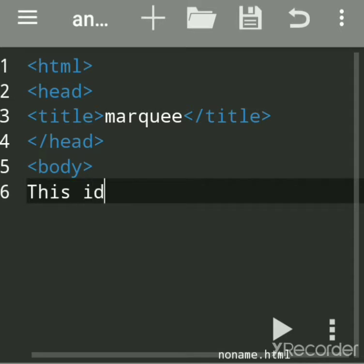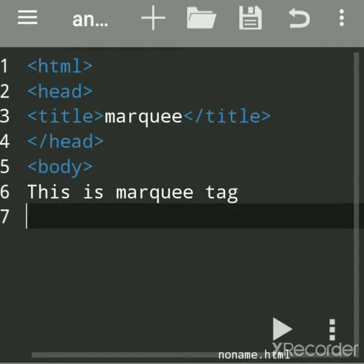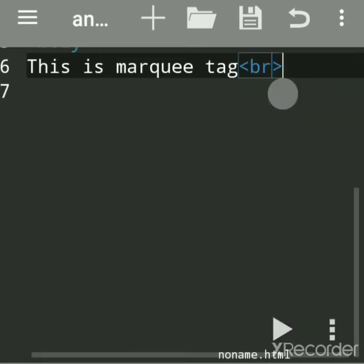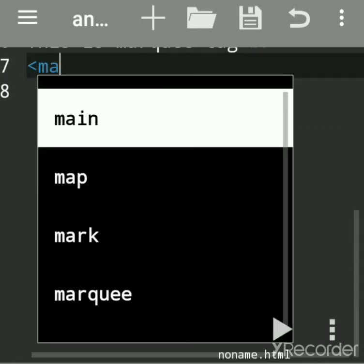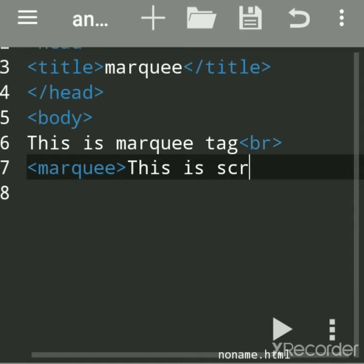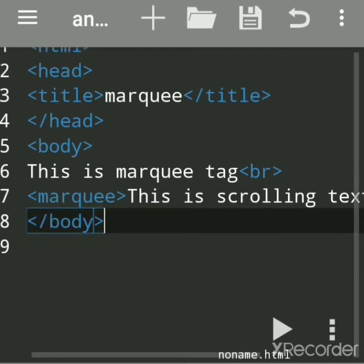Then close the head tag, then the body tag. Now you can write any message — this text is normal text. To create any scrolling text around the web page, we have to use the marquee tag. We will write the message: 'This is scrolling text.' Now close the marquee tag, then close the body tag, and then close the HTML tag.